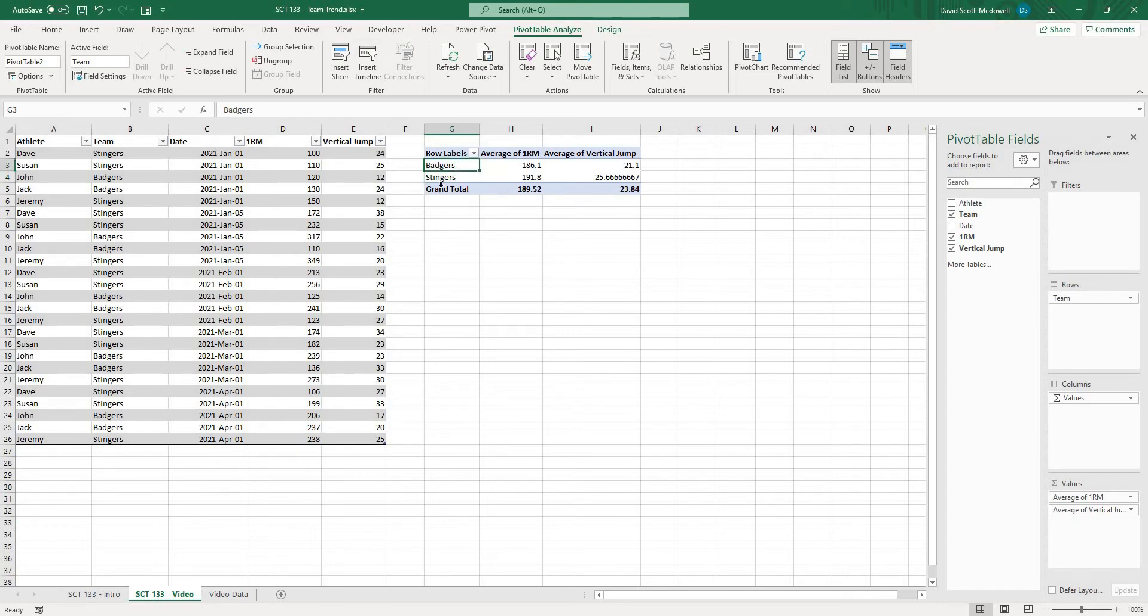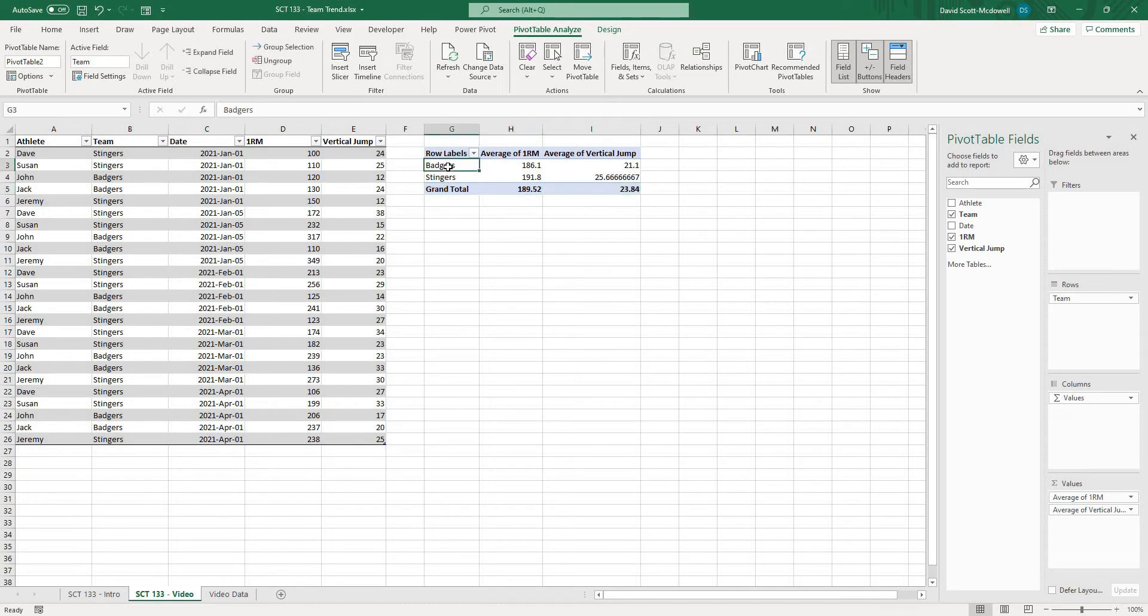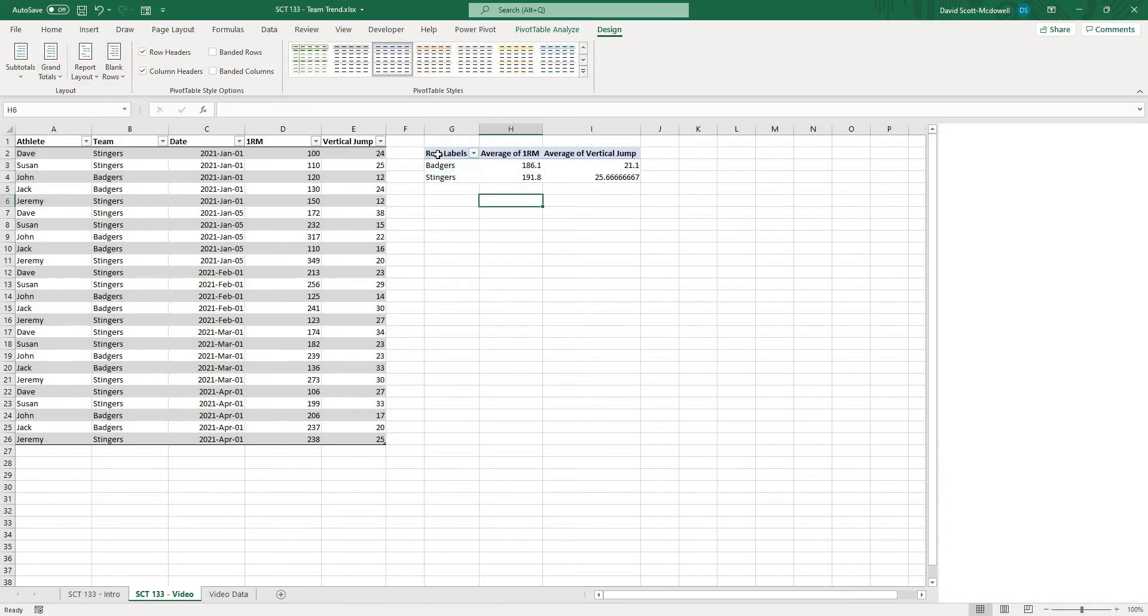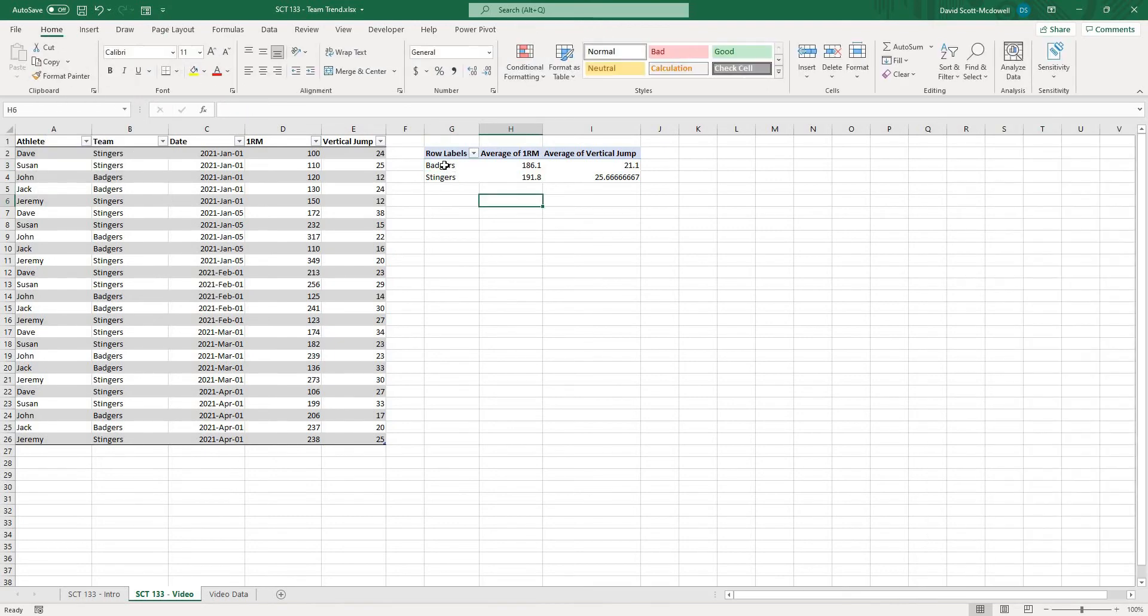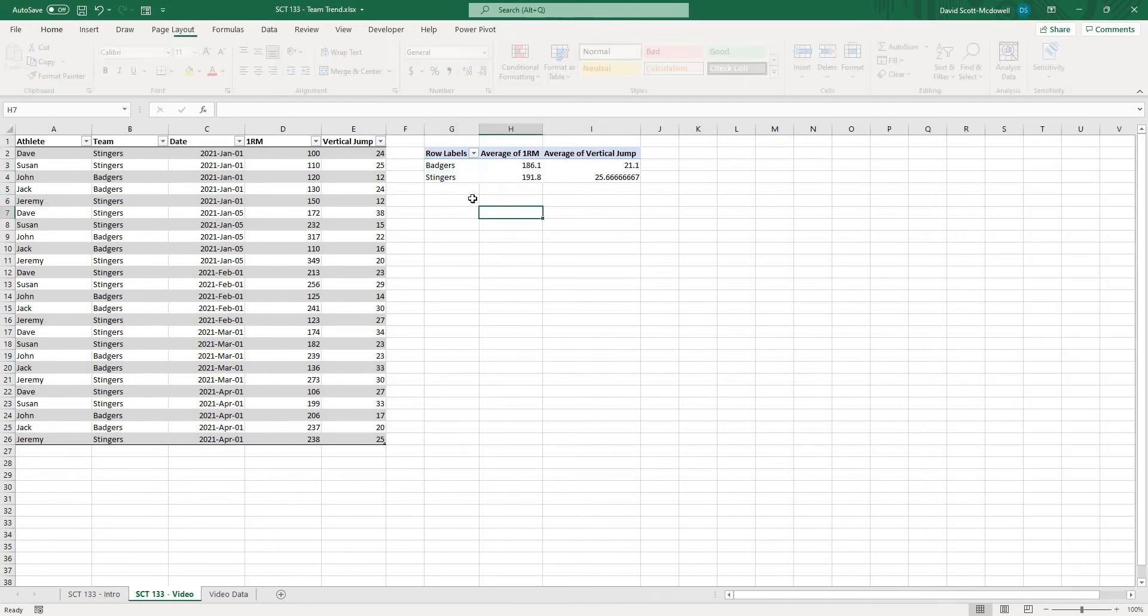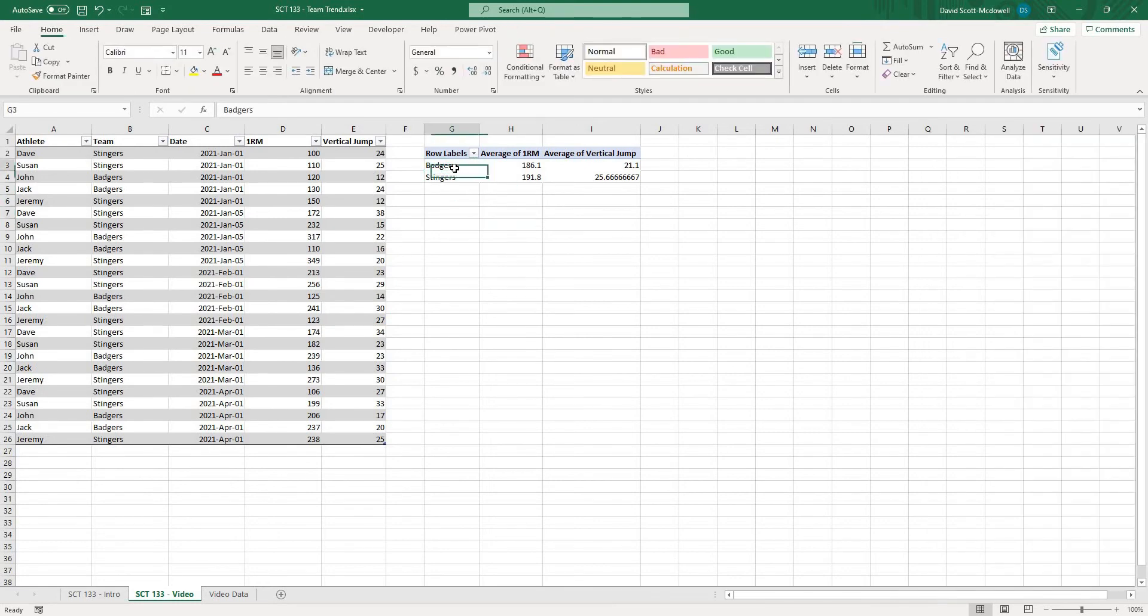Now you're going to see it's giving me some other things here of grand total. I'm going to actually take that out and I'm just going to go to I believe it's design and under grand totals I can just turn that off and now we just have our badgers and stingers